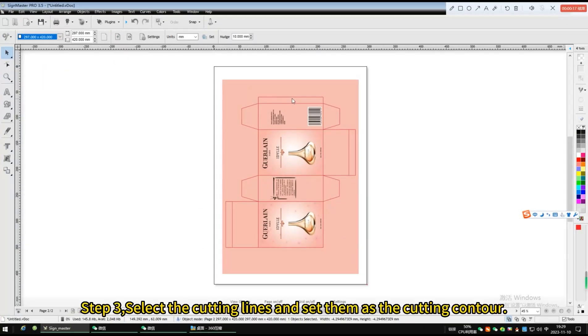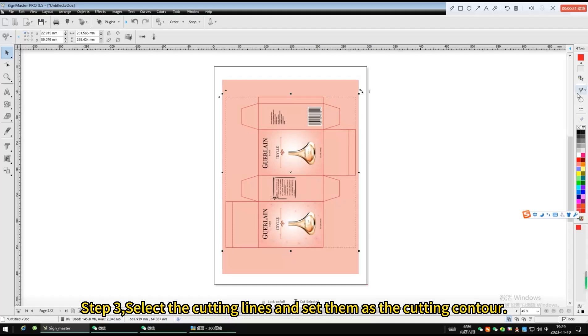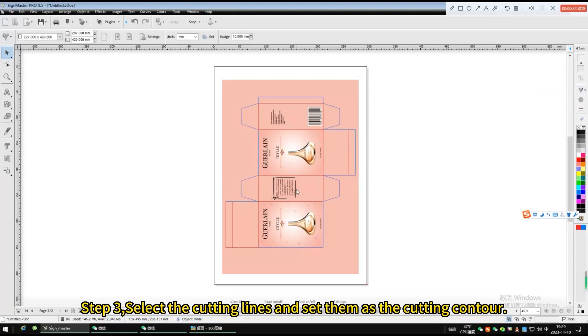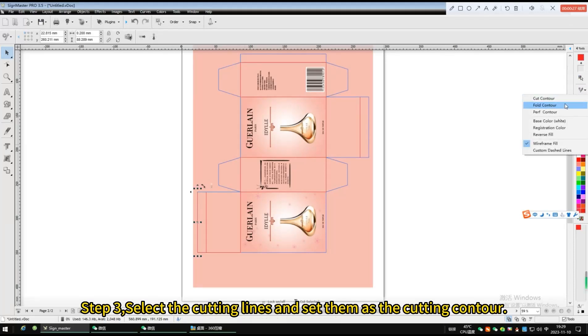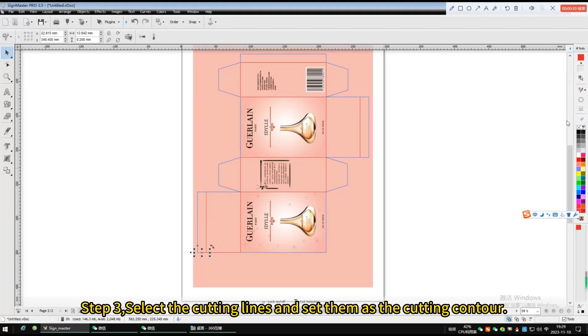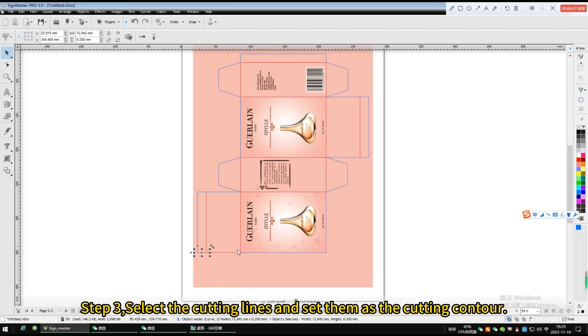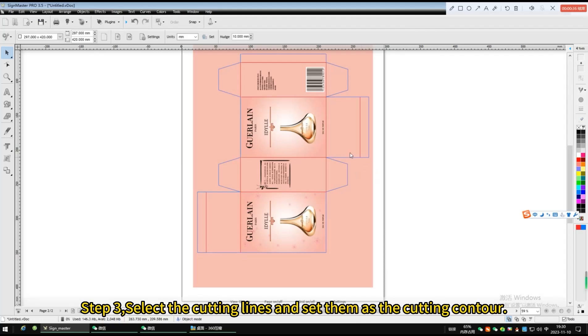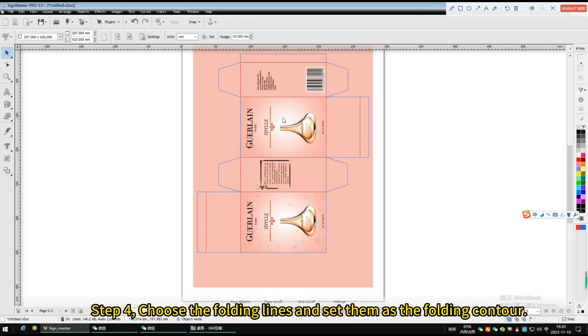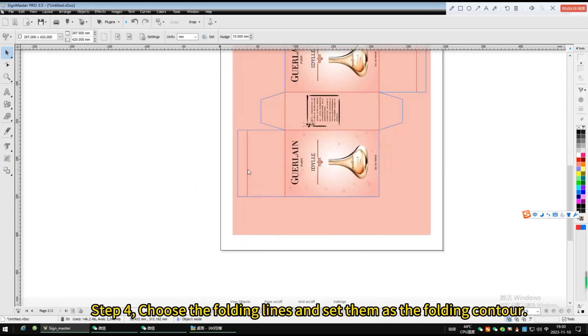Select the cutting lines and set them as the cutting contour. Choose the folding lines and set them as the folding contour.